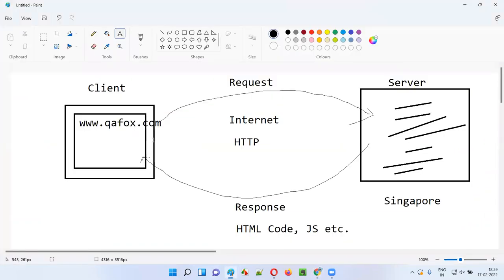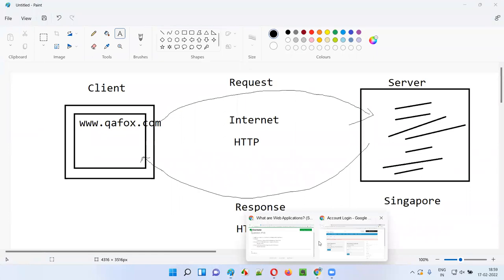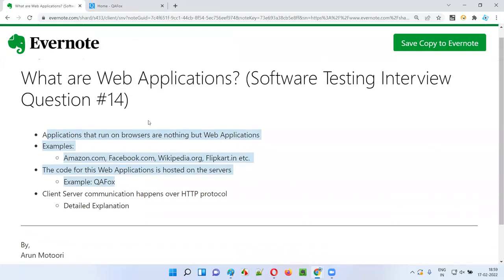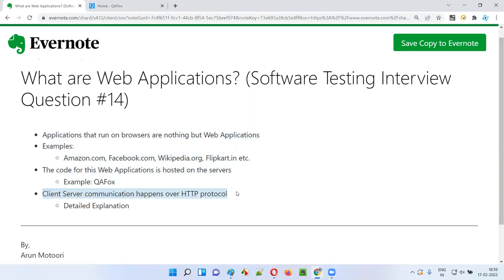When you don't give credentials and click Login, you get this warning message in the response. The warning message has been sent to you by the server, and that server-sent warning message is being understood and displayed by the browser on your client machine. This is what happens in the background. This much is enough to understand how web applications work and what exactly web applications are. For web applications, client-server communications happen over HTTP protocol.